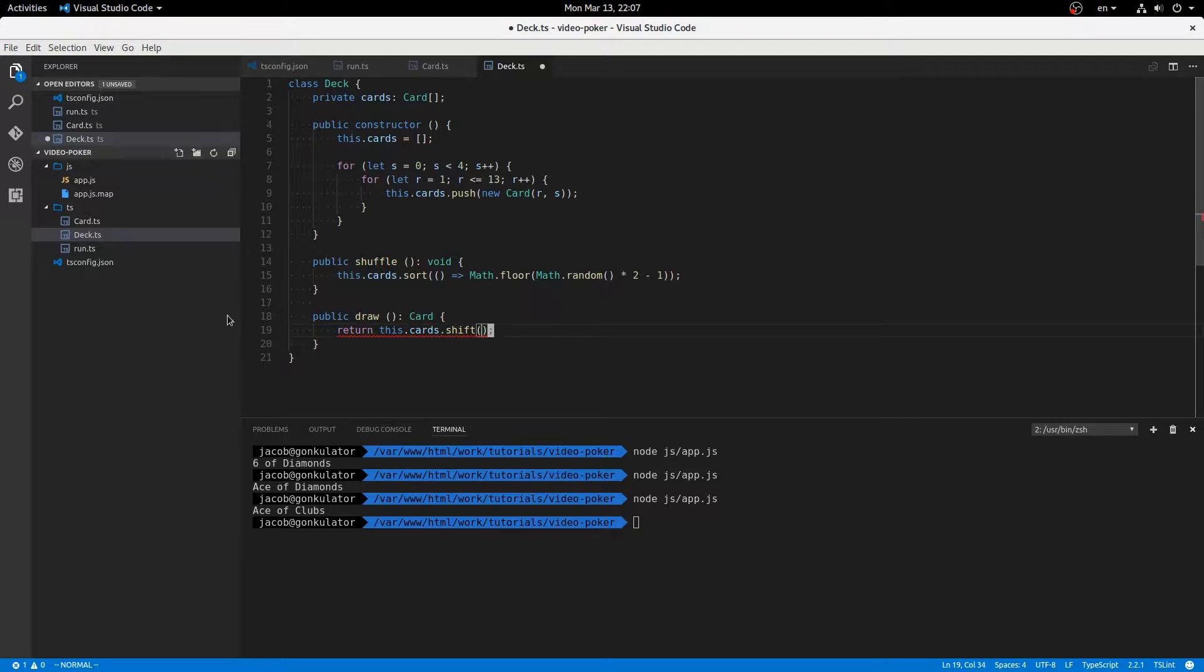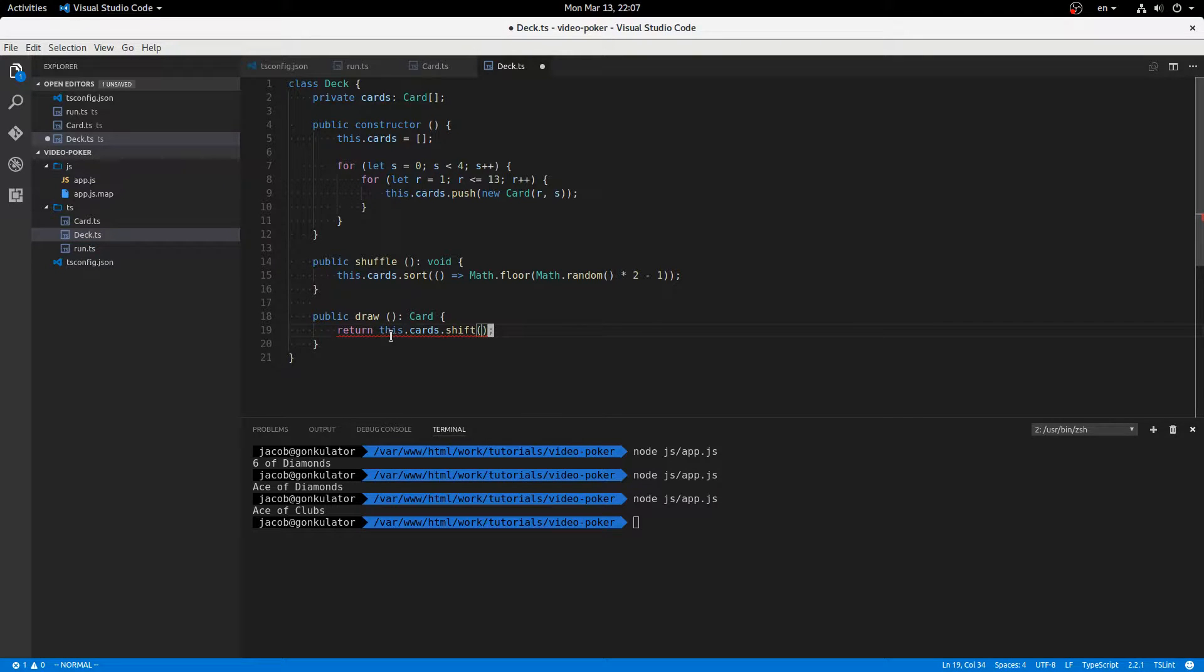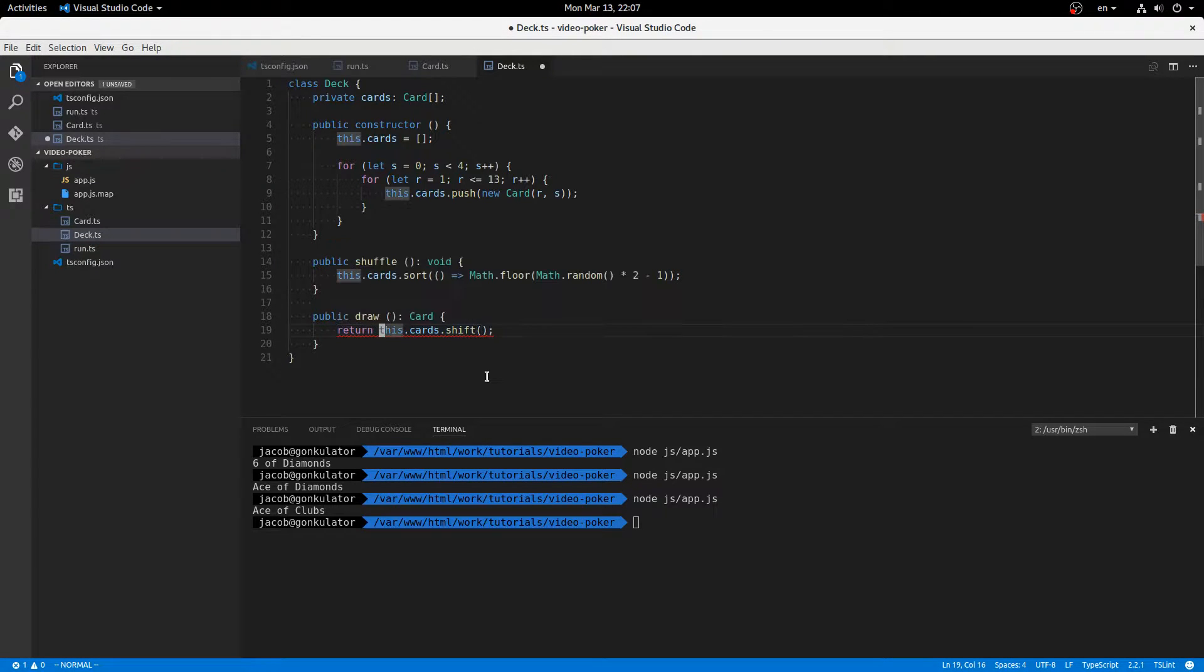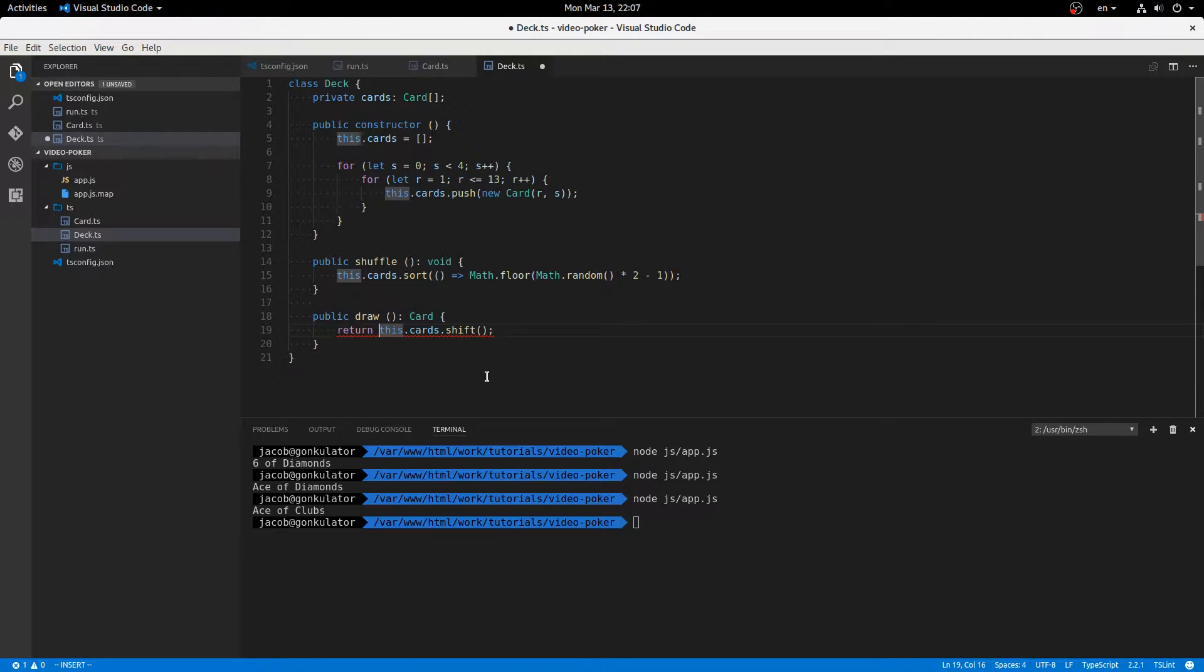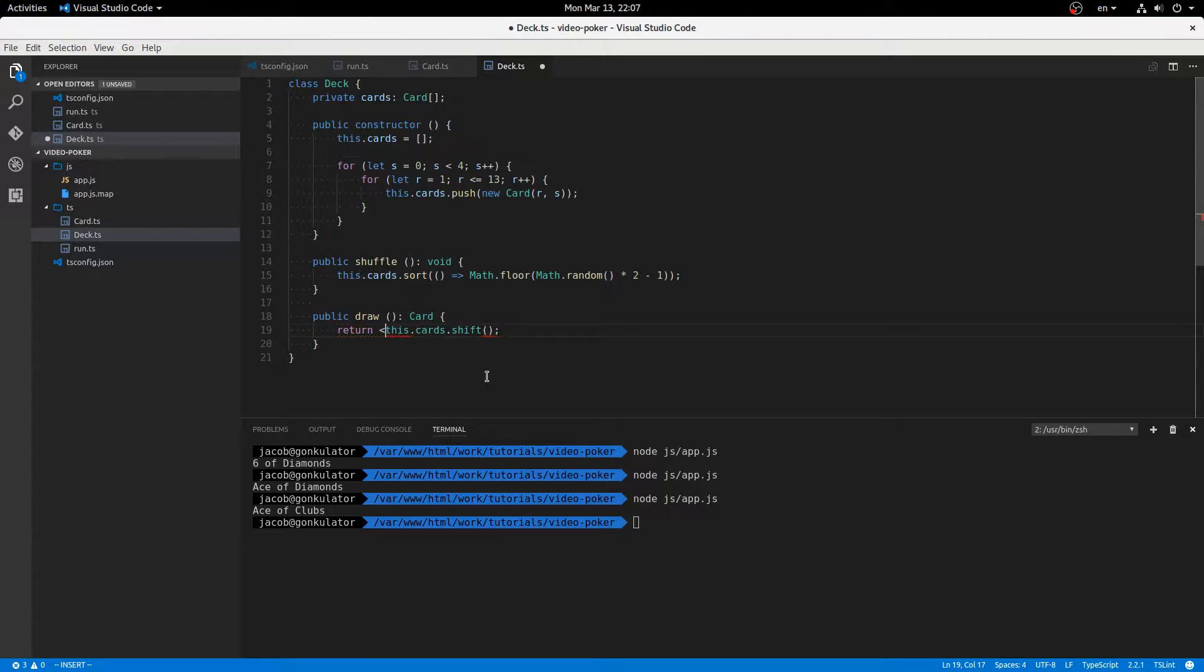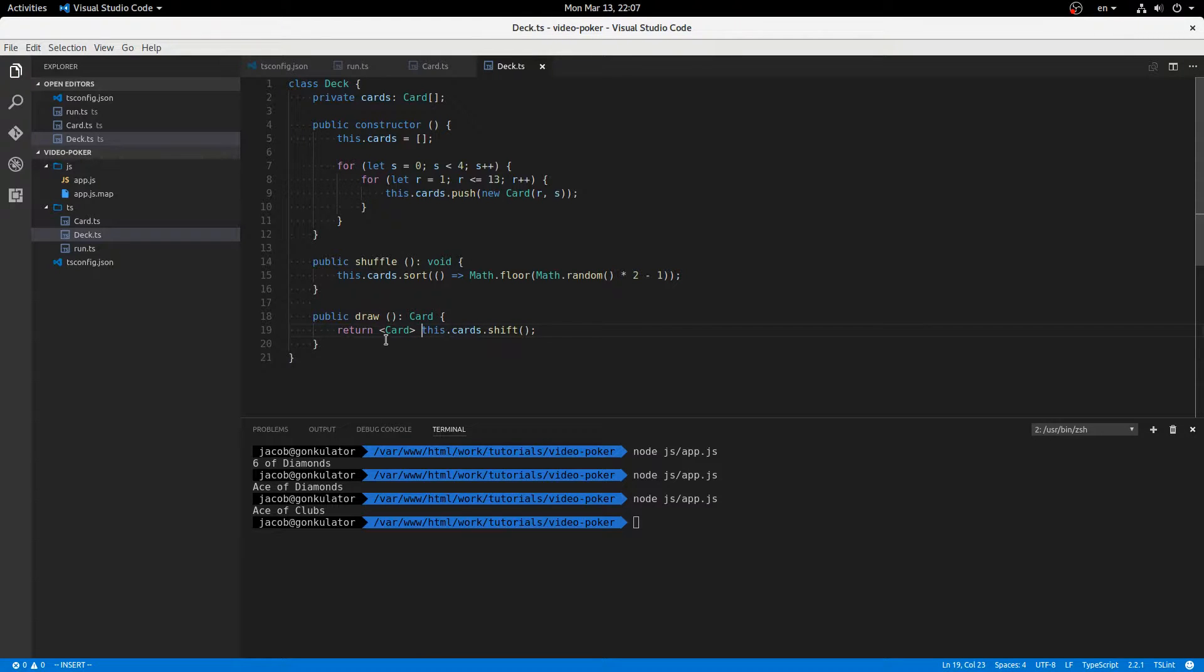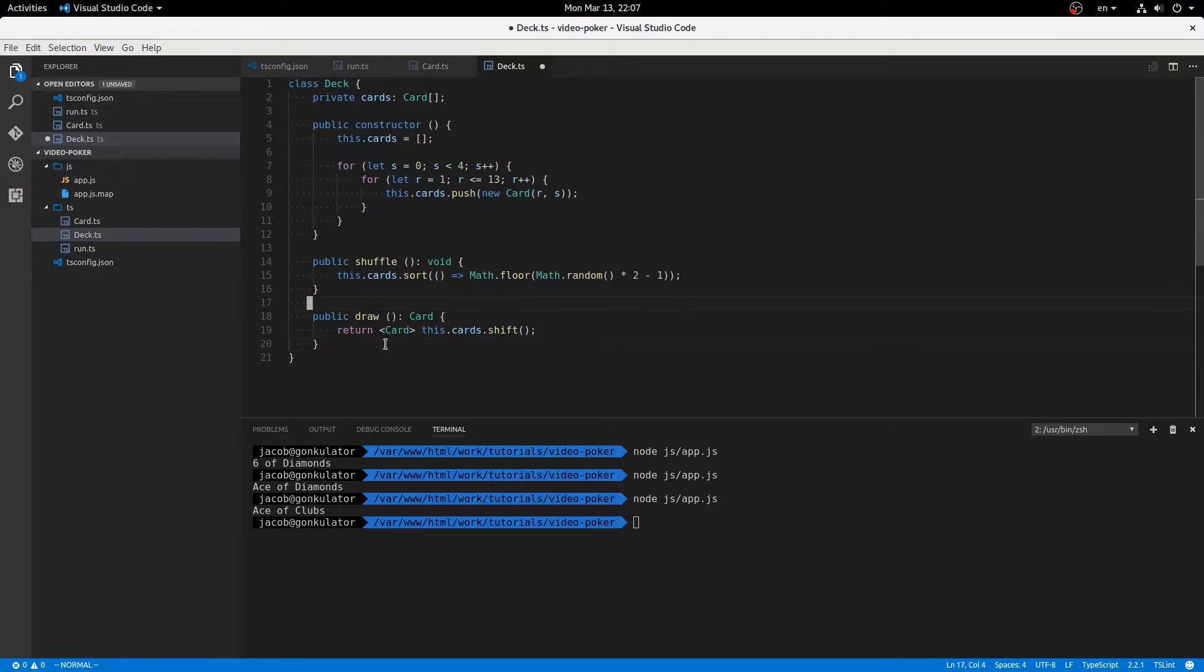And this is giving us an error because shift is not always going to return a value because the array might be empty. But we'll assume that in this poker game we're never going to run out of cards. Because it's just going to be like a single player poker thing where you get five cards and discard a couple. And then you get a payout or something. There's like video poker machines is what it's called or something like that. So we'll force this to be a card. I mean, we're never going to use all 52 cards. And we'll just generate a new deck for every new game. All right.